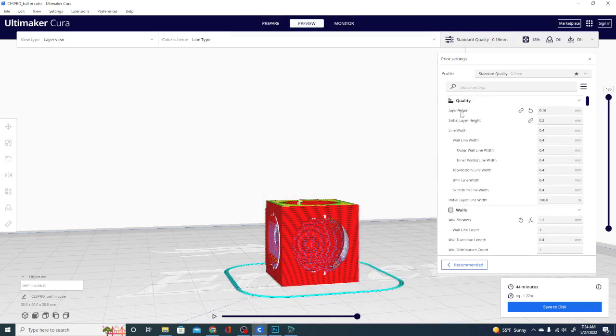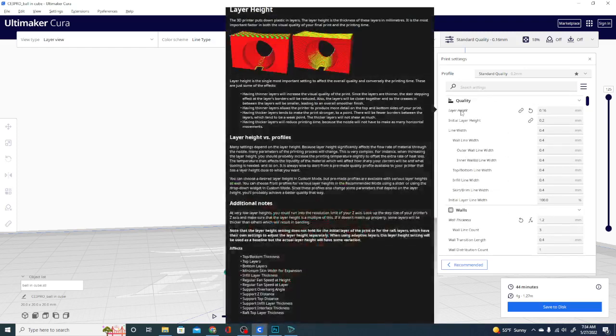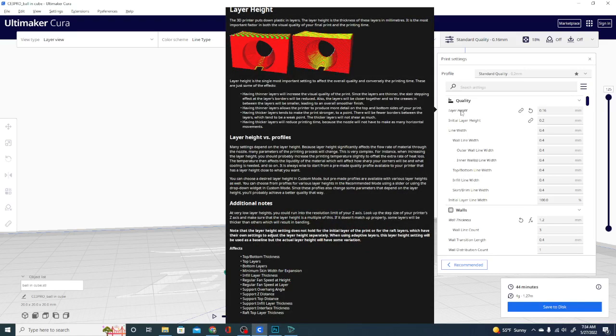Start at the top here. Layer height. You get a very good breakdown. Now, this has a description, has what it does. It has additional notes, and then it tells you what it affects.